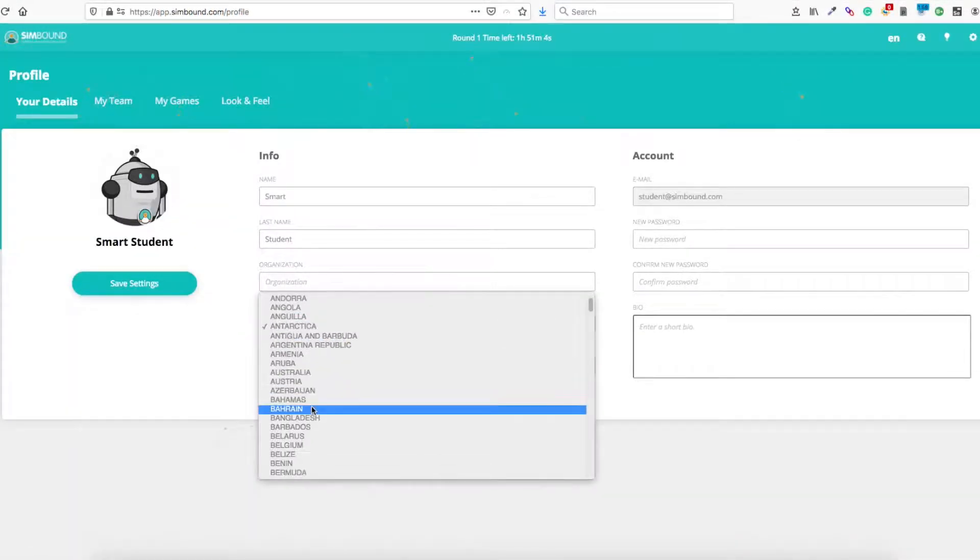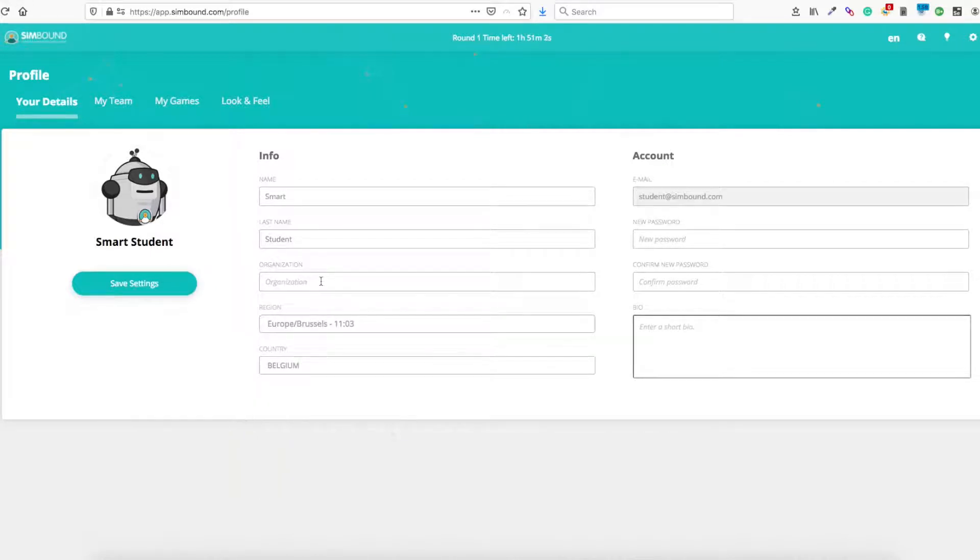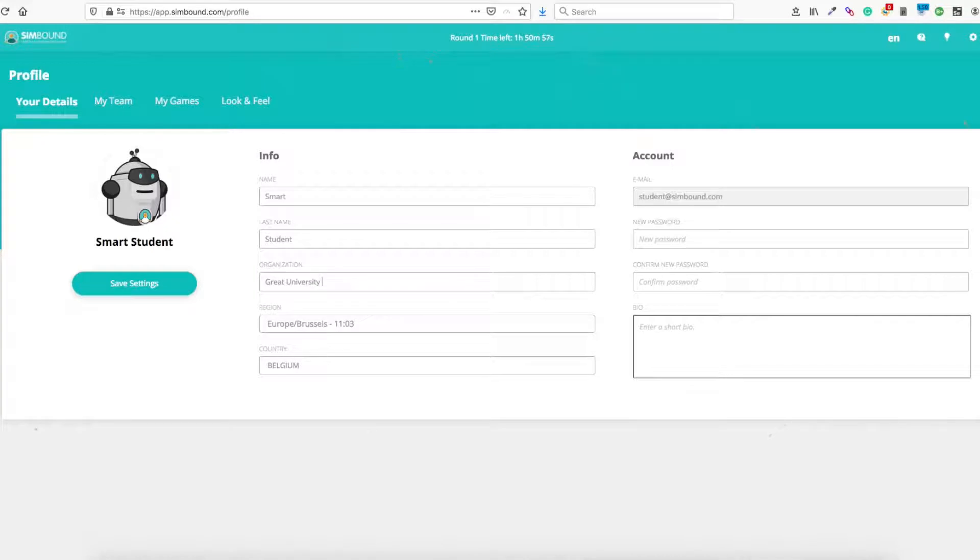Next up, on your profile page, you can make sure that you have the correct time zone settings, as well as add other information about your profile, such as a photo or a short description.